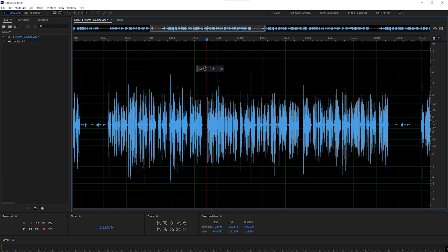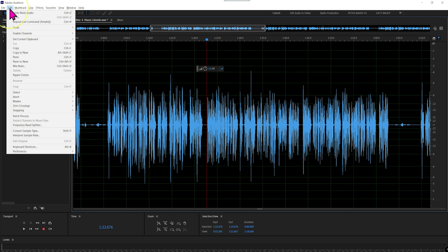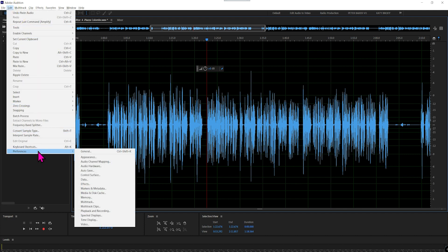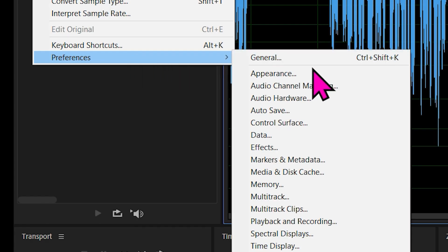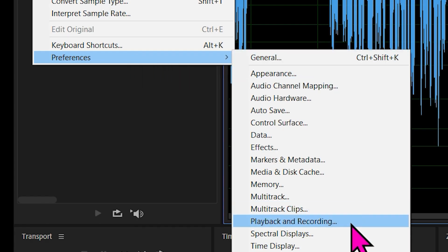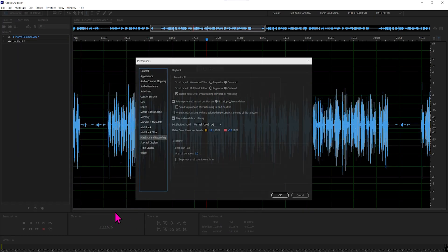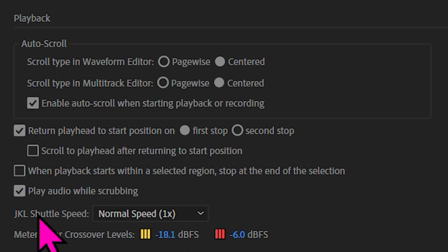Yes, it is. Let me show you. In the Windows version of Adobe Audition, it's Edit, then Preferences, and then you go down to Playback and Recording. Click there, and then you'll find shuttle speed — J-K-L.